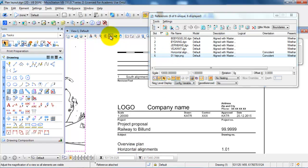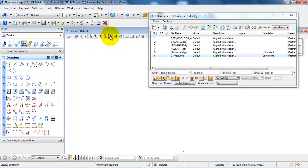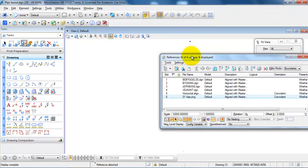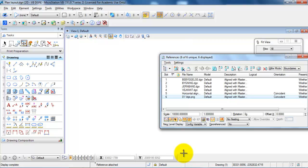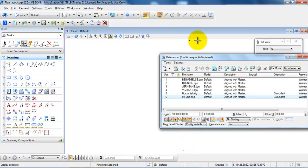And if I then select fit view, in this case we can see that the image is located down here, whereas we have the drawing located in the upper part.